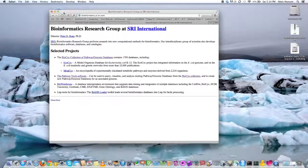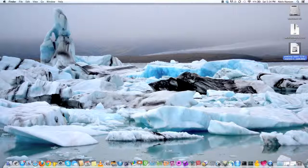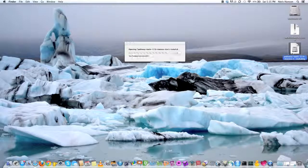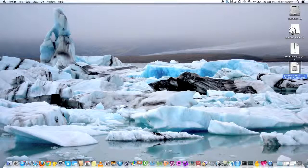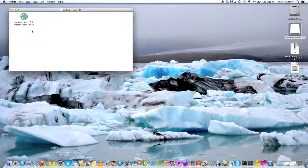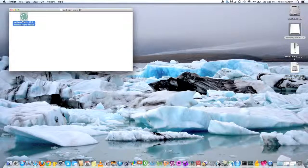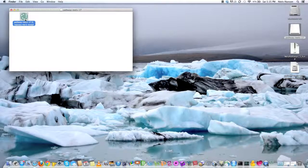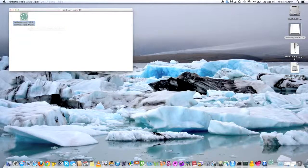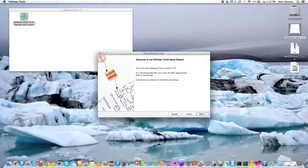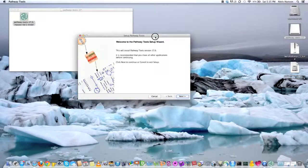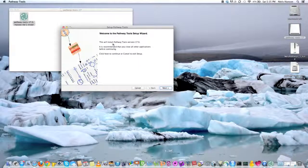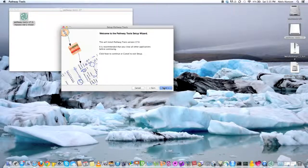But in any case, after you get this thing, this binary, you just have to open it up. Double click this icon here to start the installation wizard. And so once that starts up, you'll get yourself to a window like this. We're going to install it. Click next to continue.